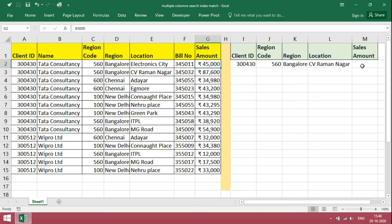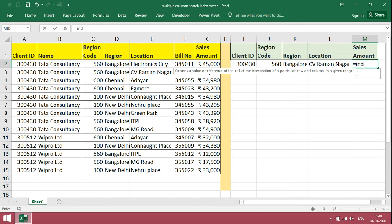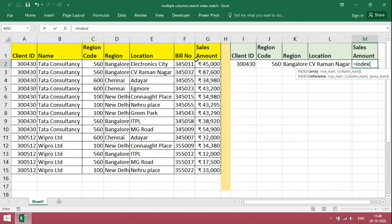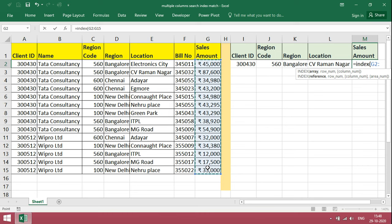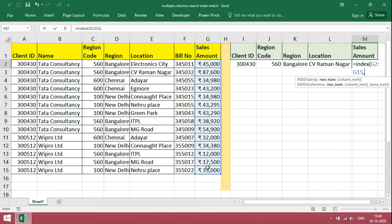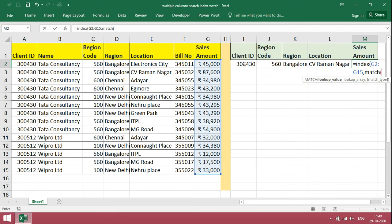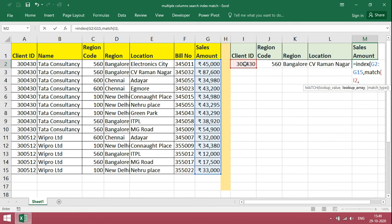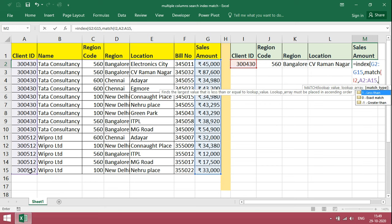I just give the formula, index. Just give the sales amount. We want sales amount only. Then comma. Based on client ID we want, then just match. Comma. Search should be in client ID, so select it. Comma. It should be an exact match.